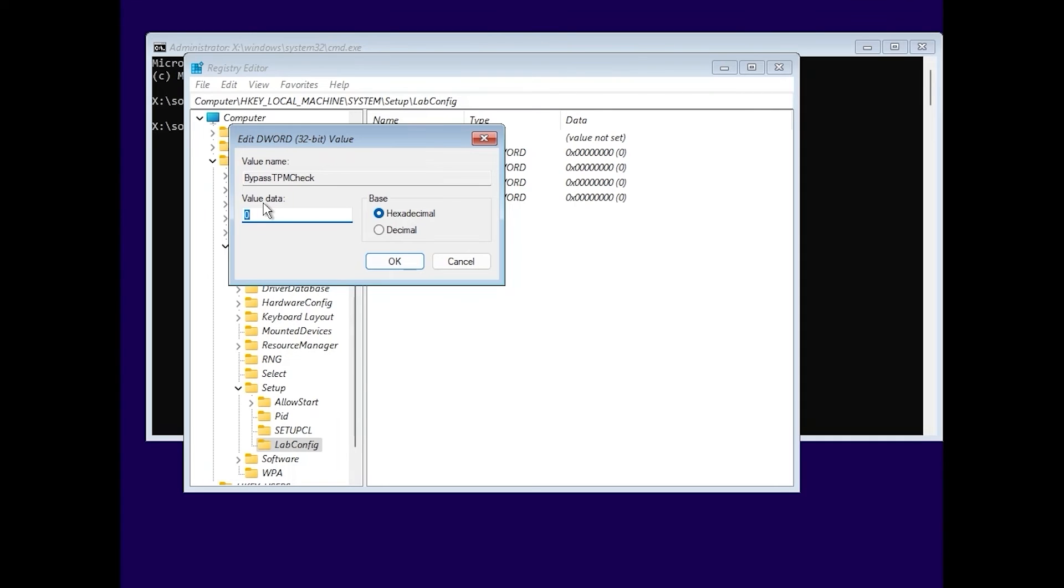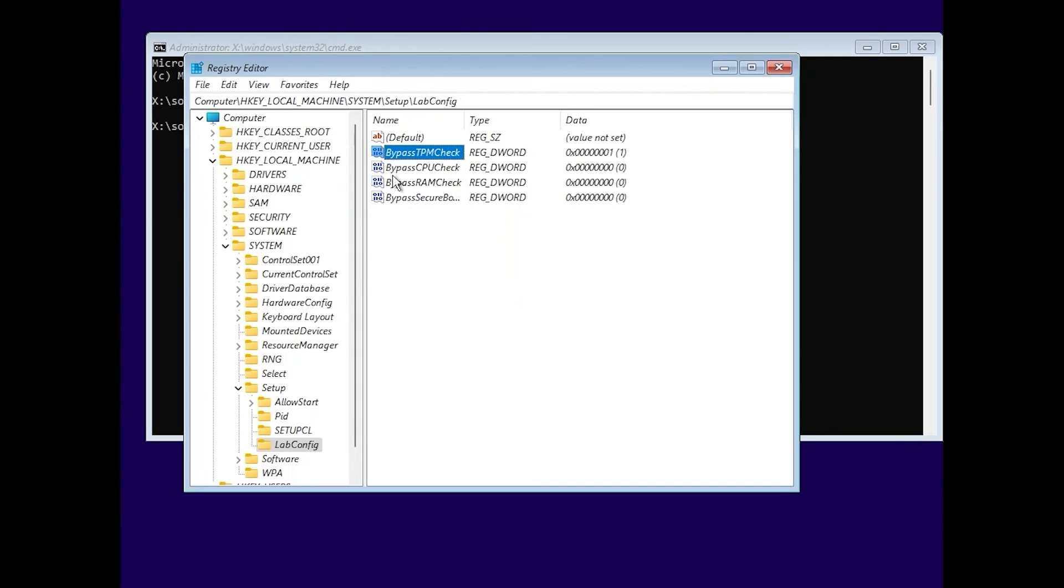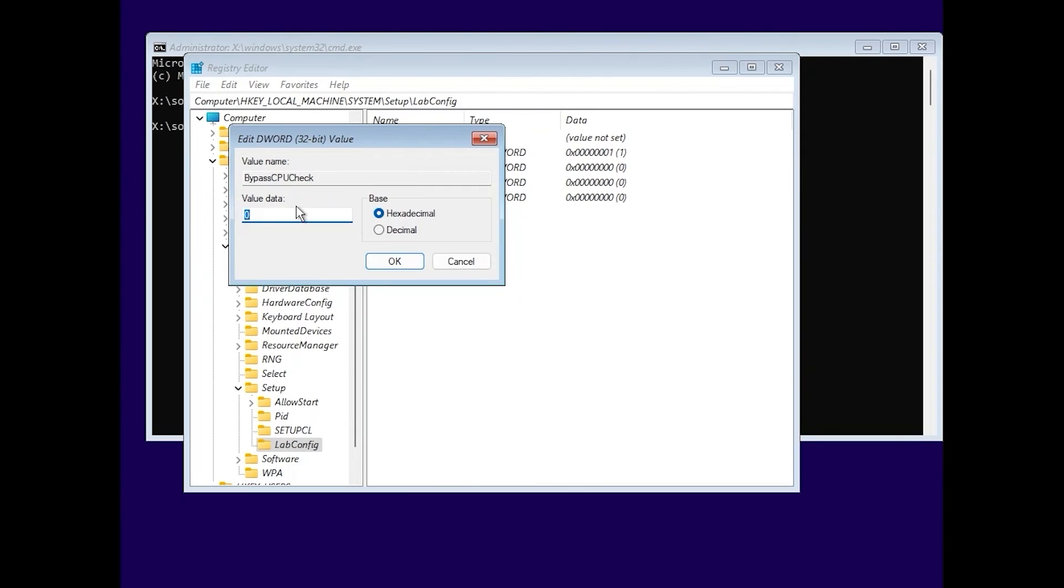Double click on it. In the value data, you need to type 1. Here, where you see base, you need to click on hexadecimal and click OK. And repeat the same process with each of these files.